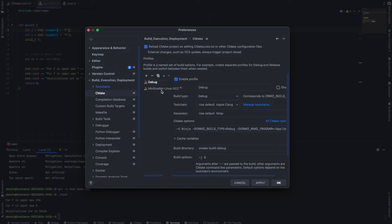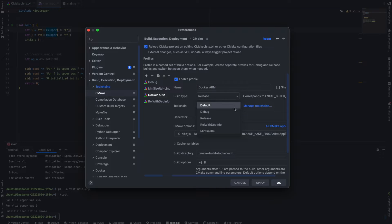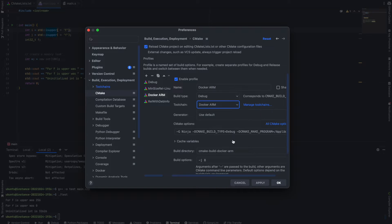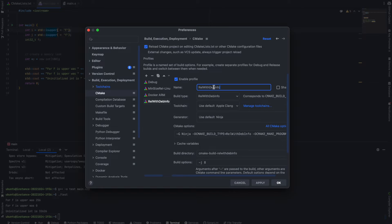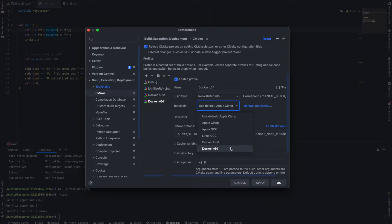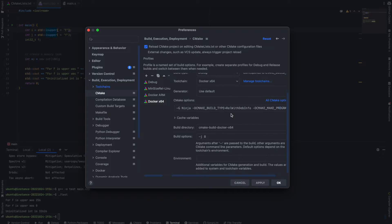Let's also go to CMake and configure two additional profiles so we can run them through the configuration menu. I'm going to name one of them Docker ARM and make it a debug build, using the toolchain we just created. And let's make this one Docker X64, also set to debug. Everything looks good, let's click OK.